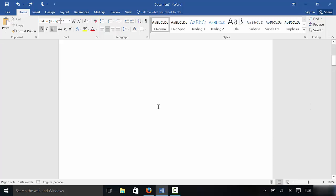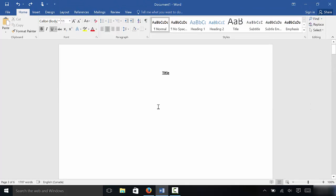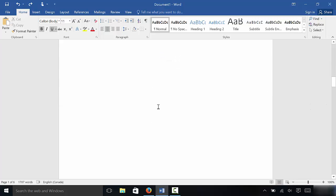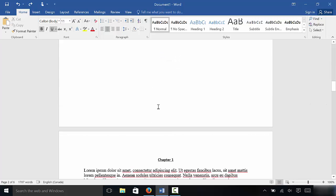So basically, starting at the top of the document, we're going to scroll to the page that we want to start the page numbers on, and you want to click at the beginning of this page. So I'm just going to click right there.